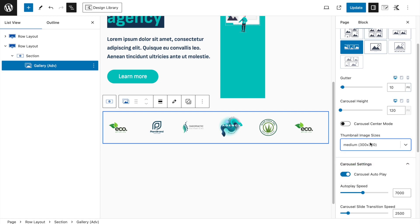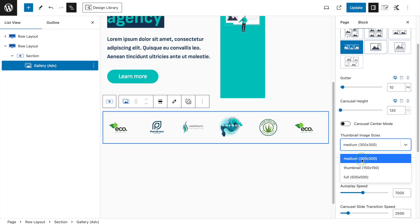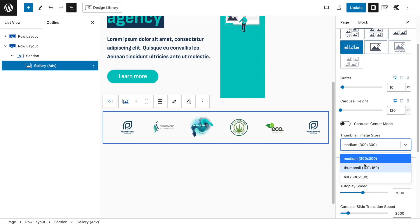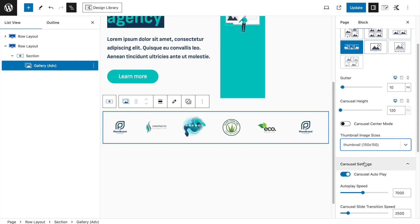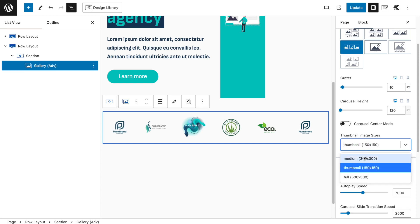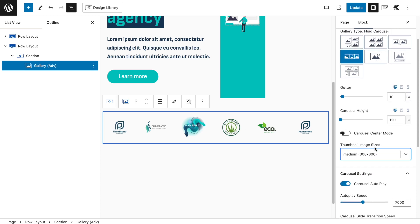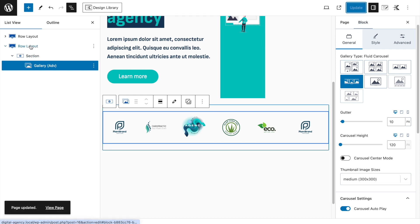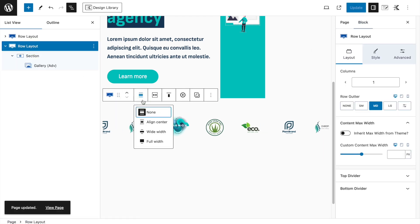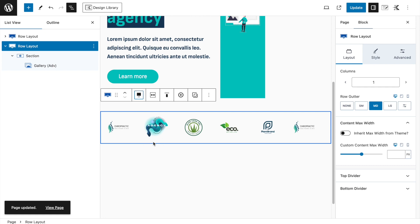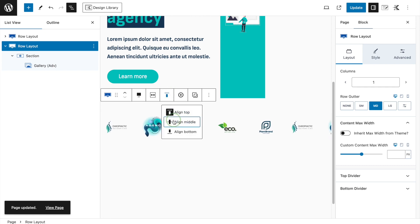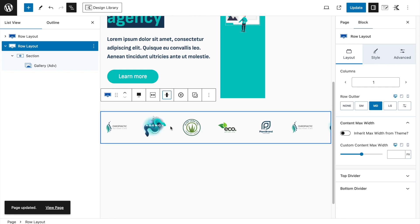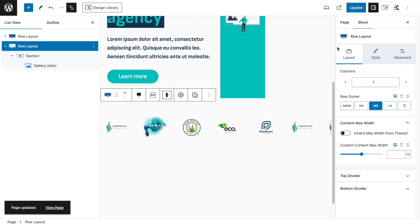Go to thumbnail image sizes and set to Medium so it doesn't load full-width images. Actually, Medium may be a bit less sharp, so I'll stick with 300x300. Click Update, then select the overlaying row layout and make it a full-width section, aligning everything to the middle.